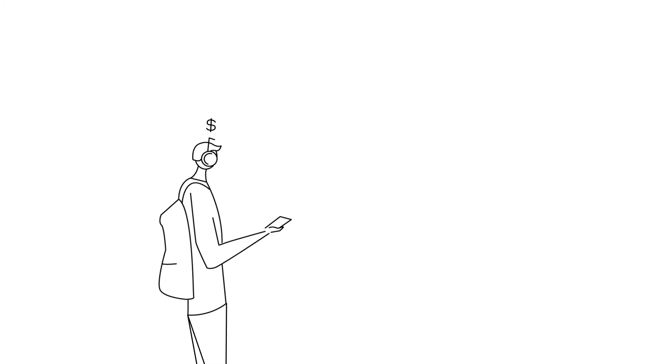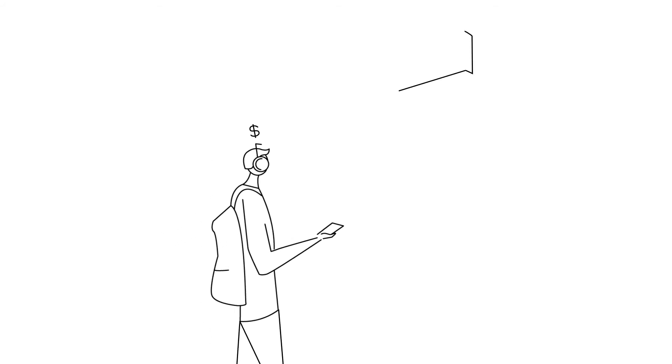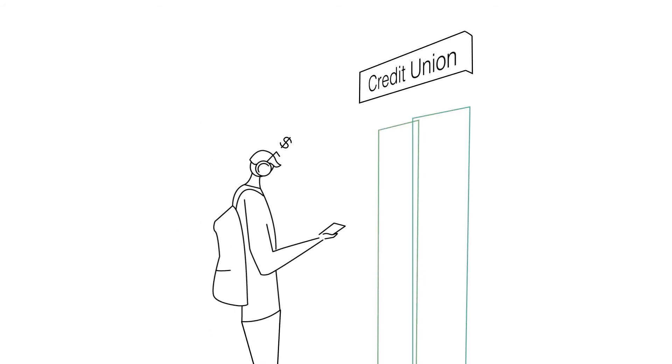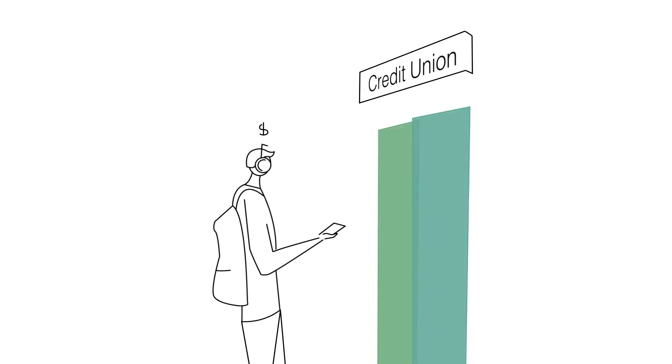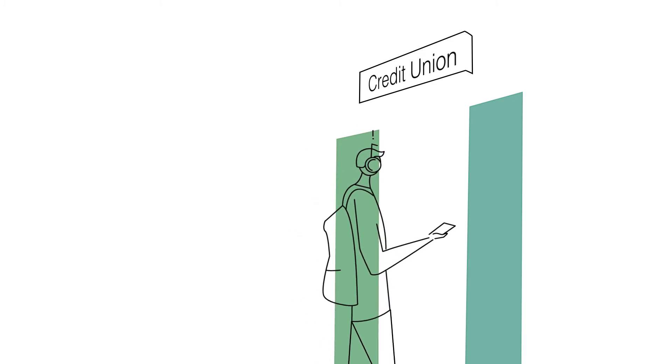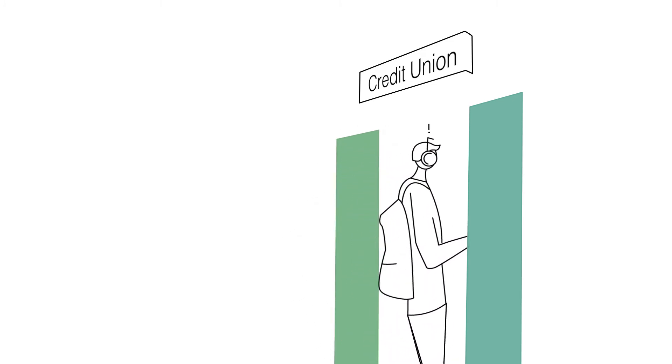Getting a post-secondary education is an investment in yourself and your future. But it's not an investment that everyone can make without financial assistance.